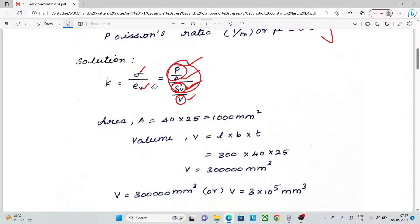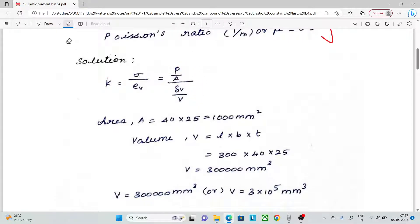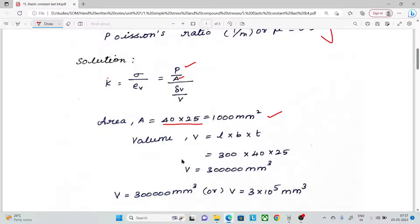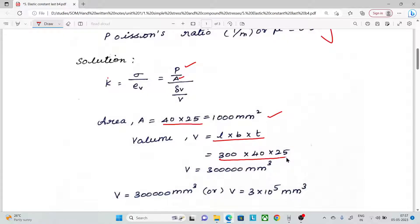We can calculate the original volume. First, calculate the area: area value is 40 × 25, which equals 1000 mm². Next, volume is length into breadth into thickness — that is the total original volume.